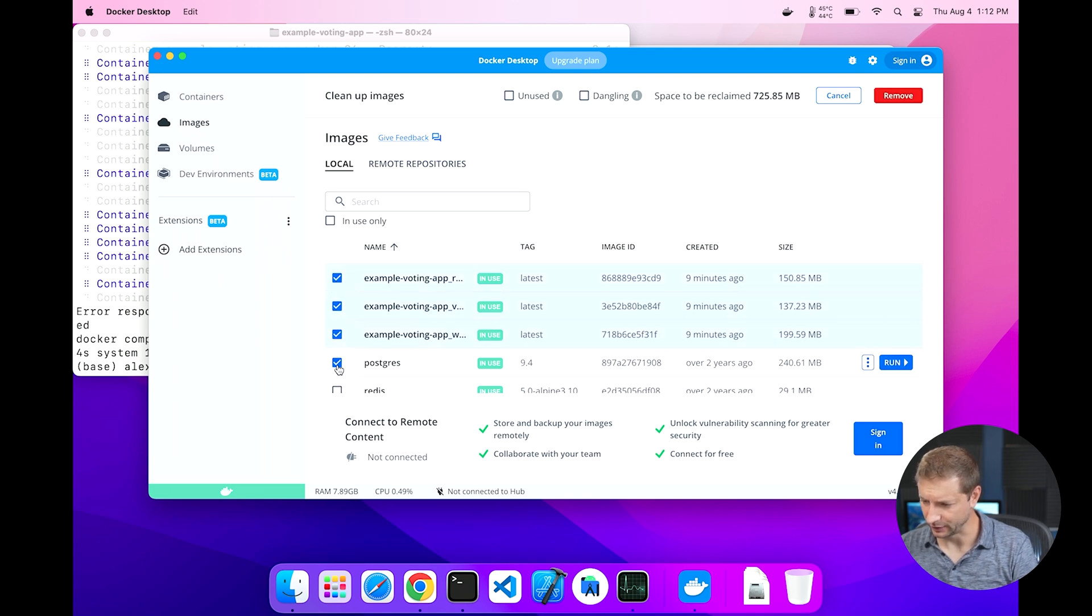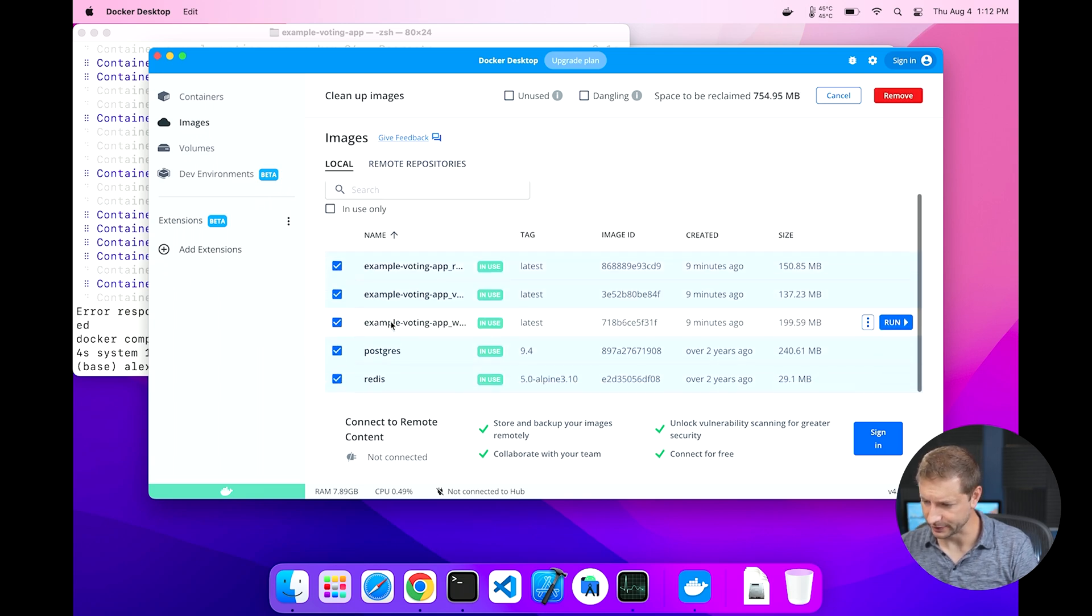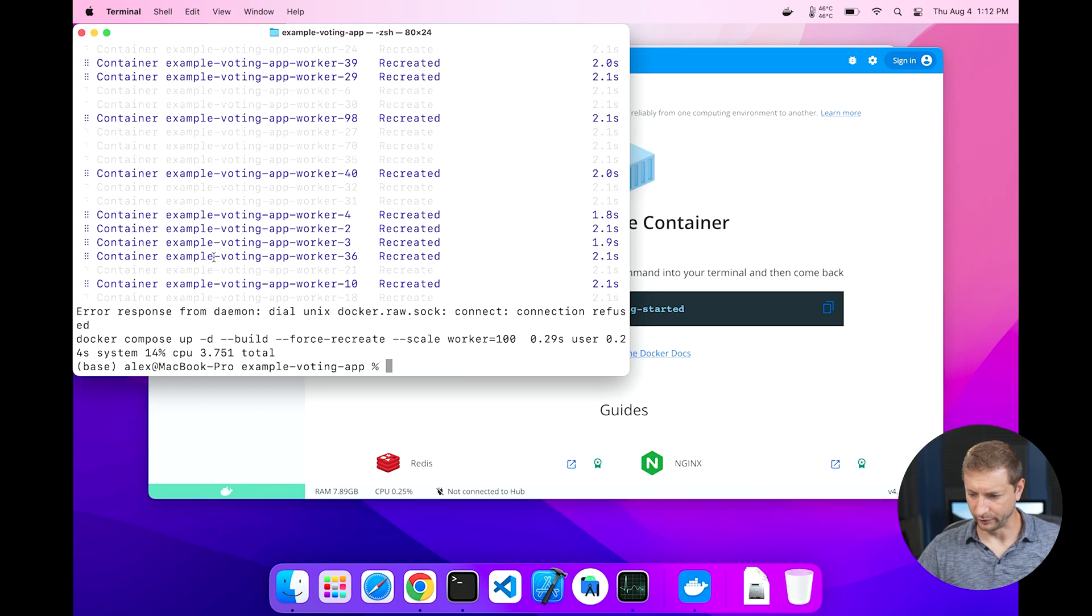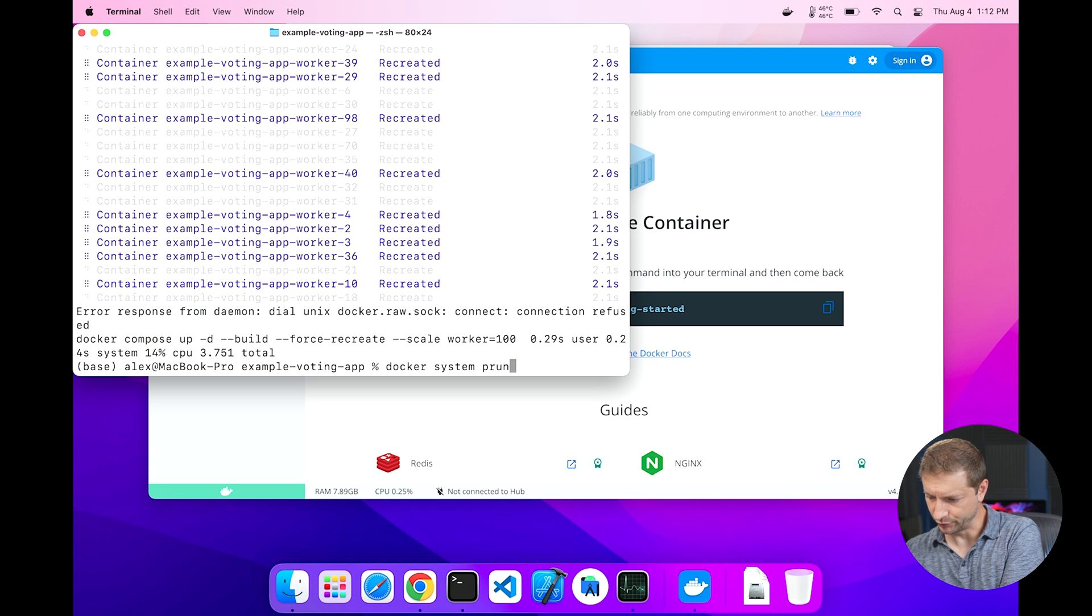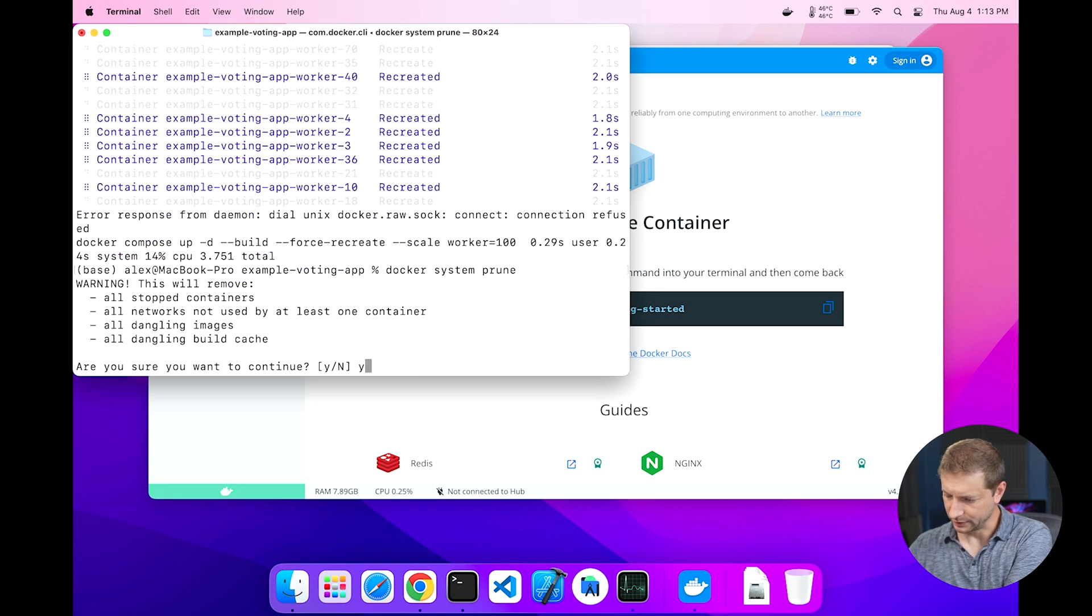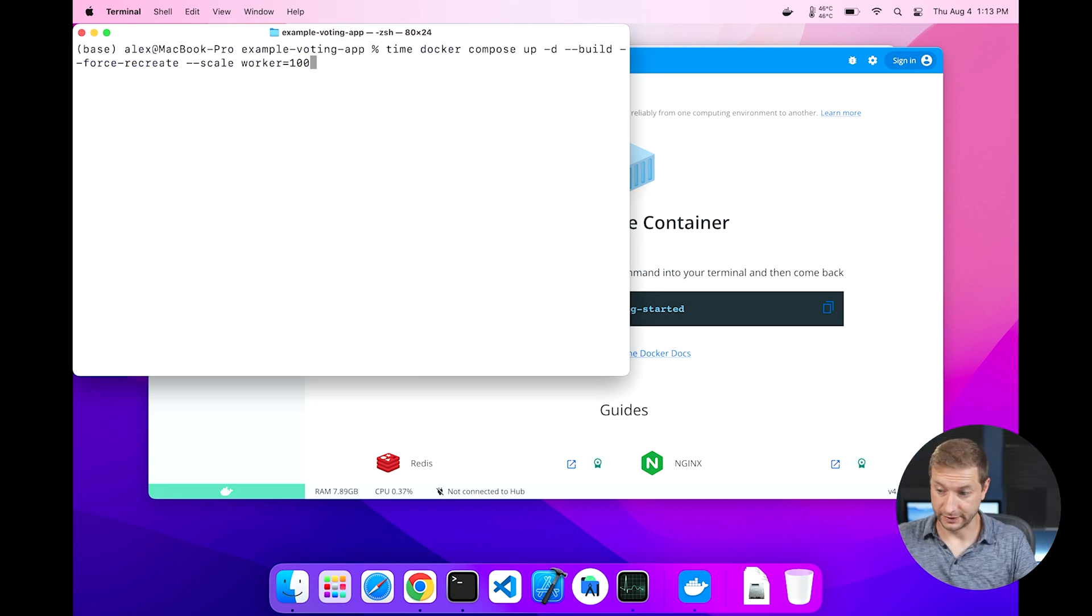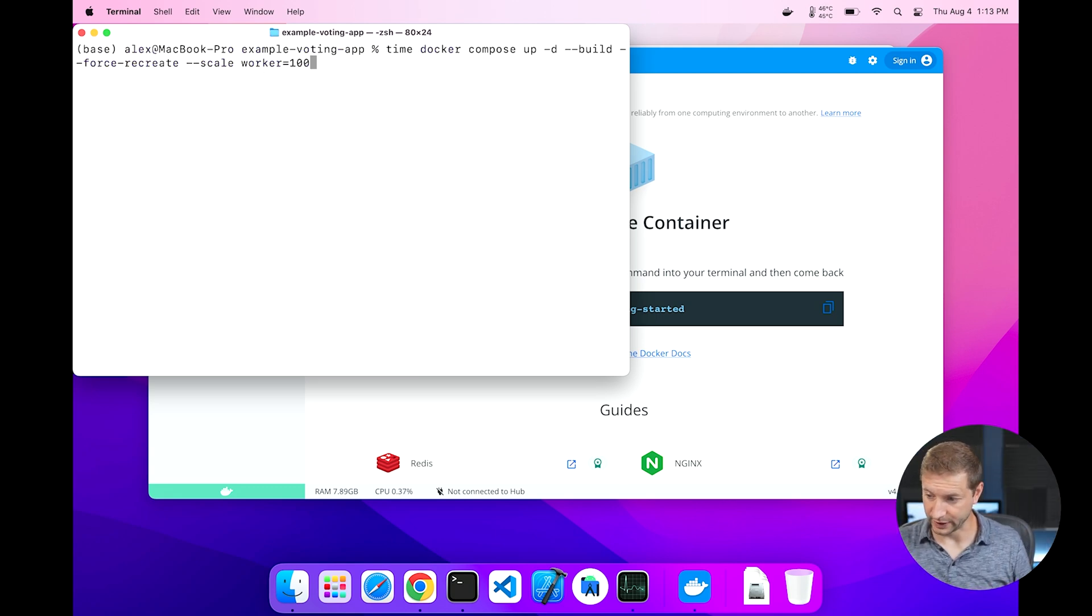I'm going to delete all these images. Okay, we've got a clean system. You know what, just in case, I'll do docker system prune over here. Yes. Let's try this again. Docker compose up.